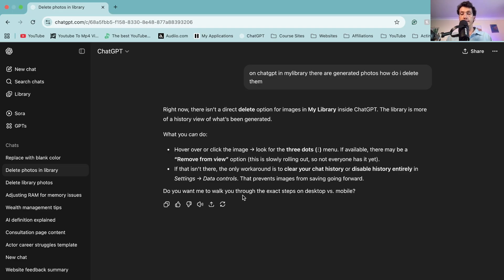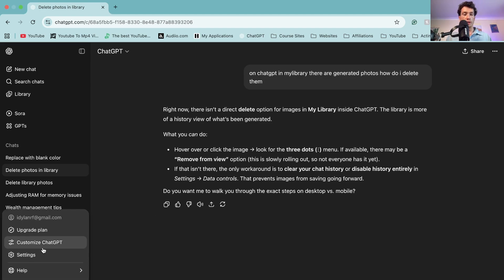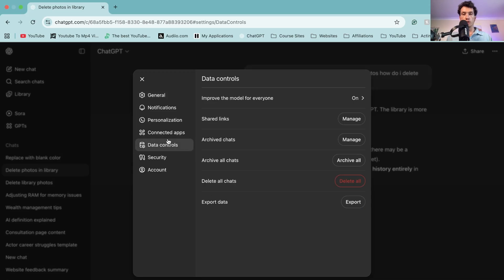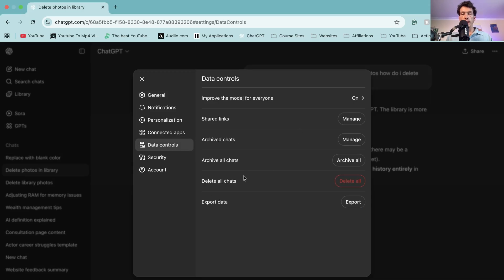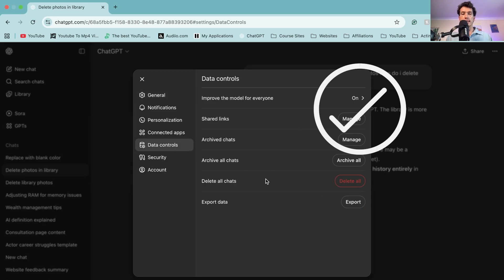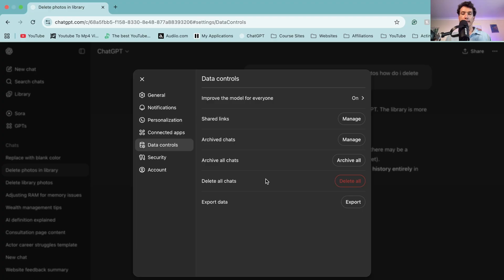So to do that and disable history, you go over to the bottom left-hand corner to your account settings, data controls, and there you can see delete all chats. If you were going to do that, you could actually delete all of that data in the past.